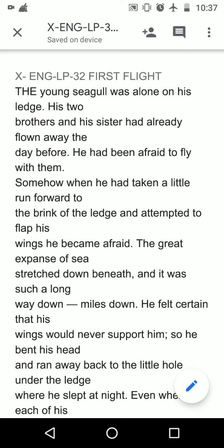Good morning, my dearest friends. Today I am going to explain the story 'First Flight Part One' from the book First Flight. This story is about a young seagull — a small seagull, just like a child, a baby — and how she learns her first flight, meaning how she learned to fly in the sky. This story is all about this.